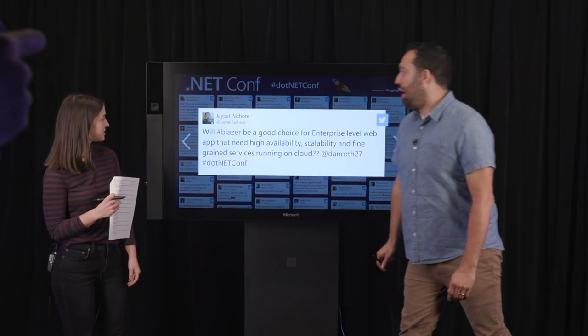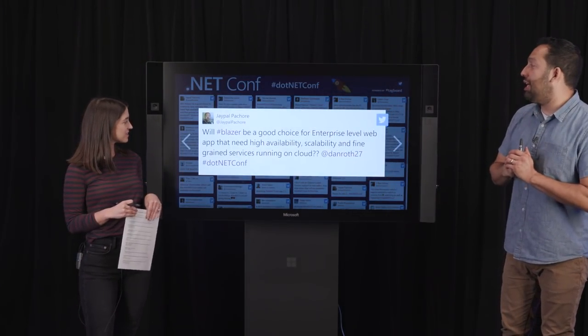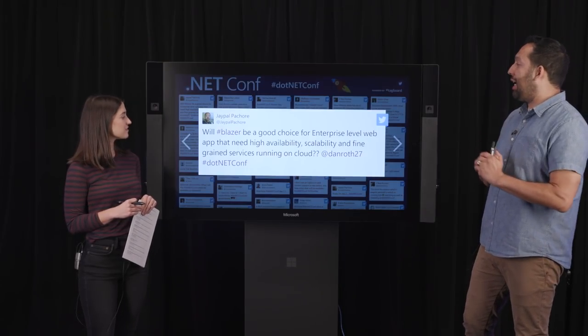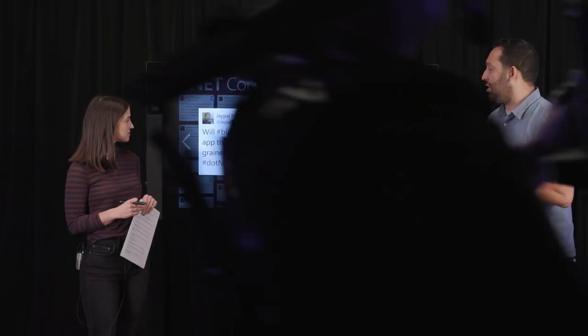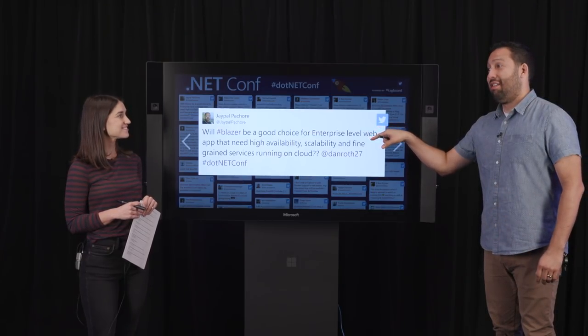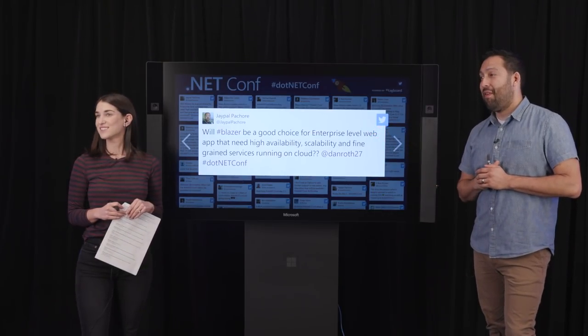Question: Will Blazor be a good choice for enterprise-level web apps that need high availability, scalability, and fine-grained services on the cloud? Yes — that's what it's built for. Blazor Server in particular, shipping today, is absolutely supported for large enterprise applications. We think of Blazor as being particularly well suited to enterprise apps and line-of-business applications.